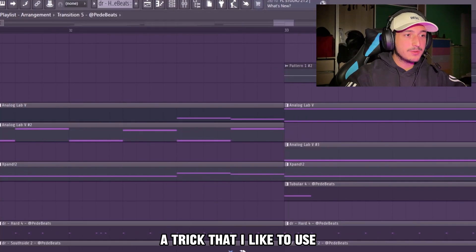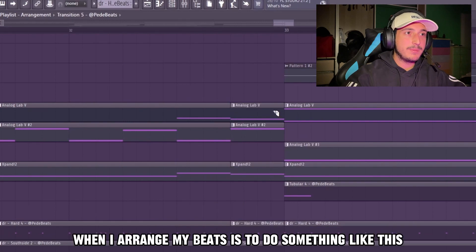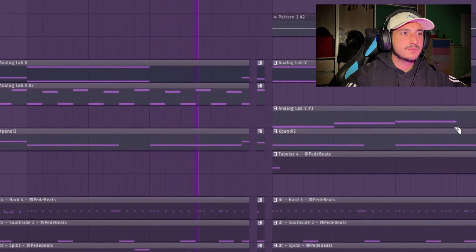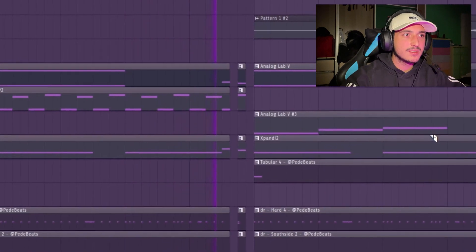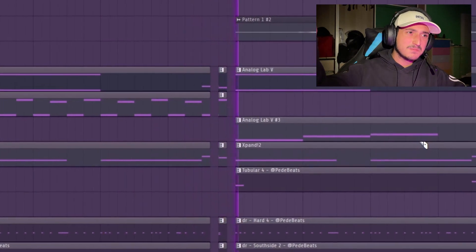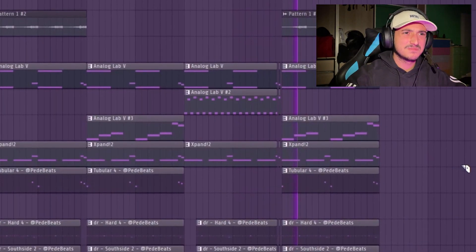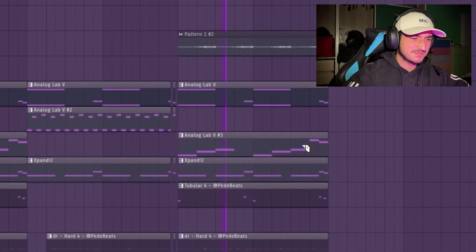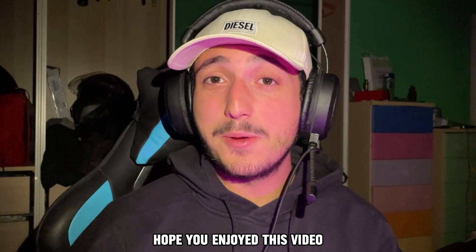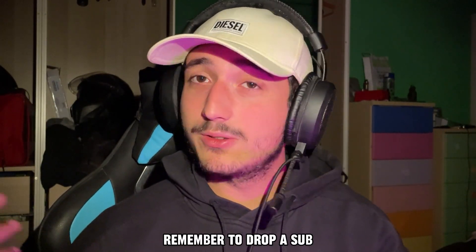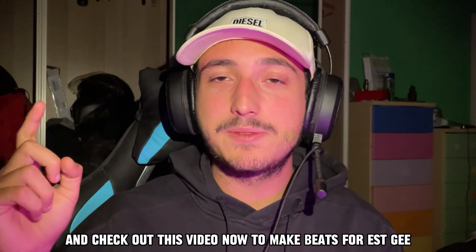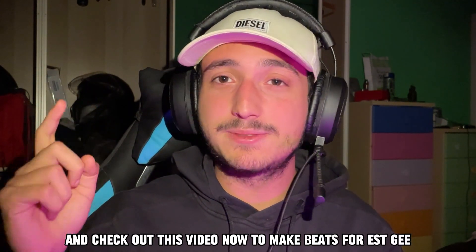A trick I like to use when arranging my beats is to just cut it like this. I hope you enjoyed this video — if you liked it, remember to drop a sub, like, and comment. Check out this next video to make beats for his gear.